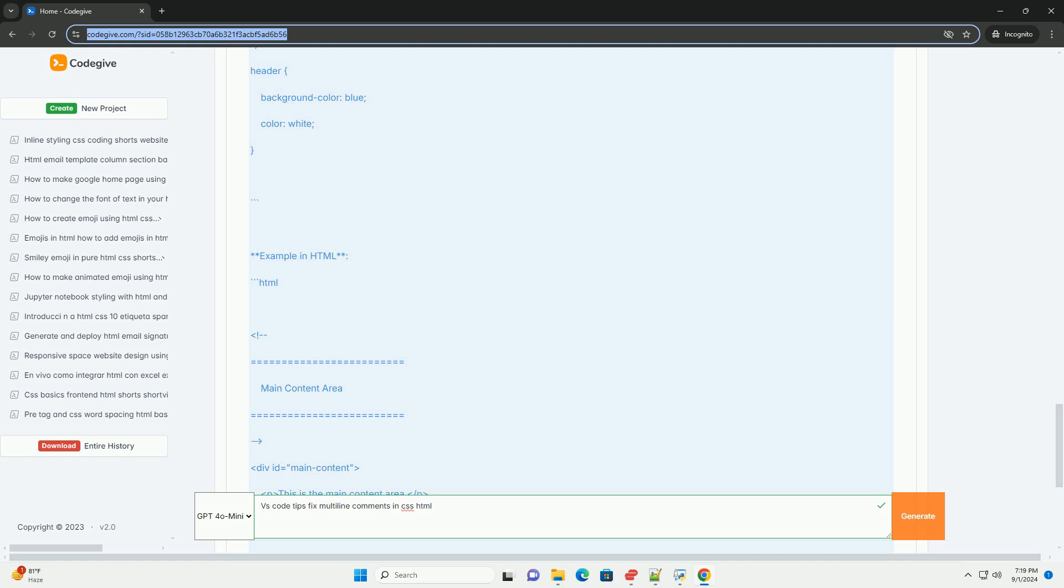These practices not only improve code clarity, but also save time during development, making it easier to navigate complex styles and structures.